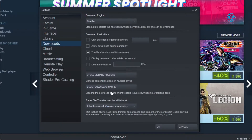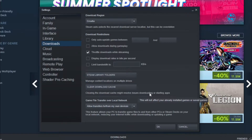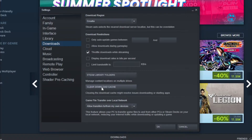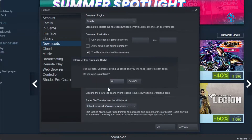As you see, it says clearing the download cache might resolve issues downloading or starting apps. So if some of your games won't launch, they won't start an update, or they are stuck at some percentage of an update, you will come here and click on Clear Download Cache.